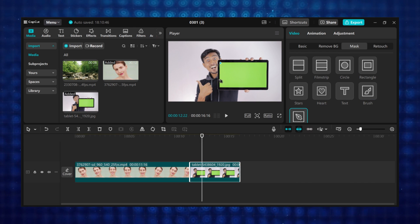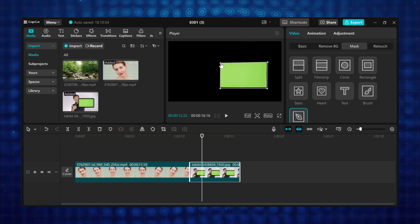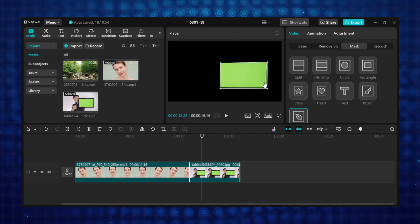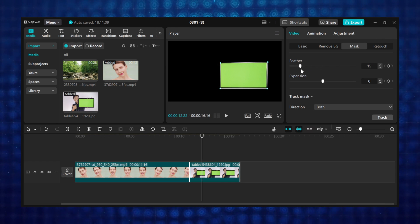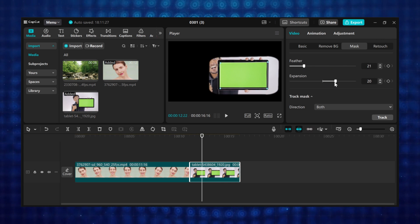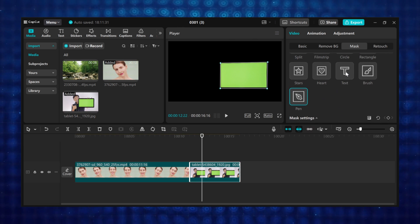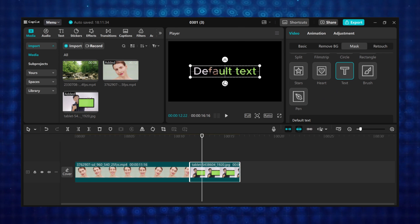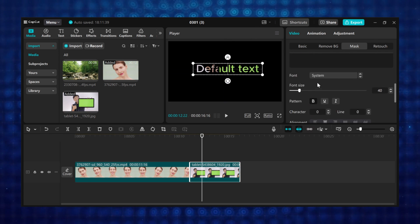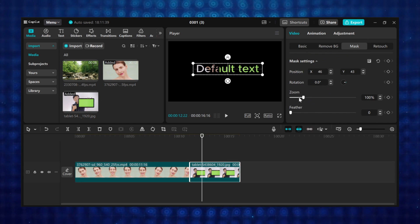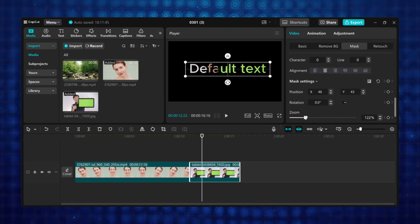The pen mask lets you trace and outline around the object you want to mask out. After tracing your object, scroll down to mask settings and you can use the feather slider to add some feathering, and use the expansion slider to expand the selected area. The last mask is the text mask, which lets you mask any text to the footage on the timeline. When you scroll down you will find all the settings to use. I am going to show you step by step what you can create with each of the masks.